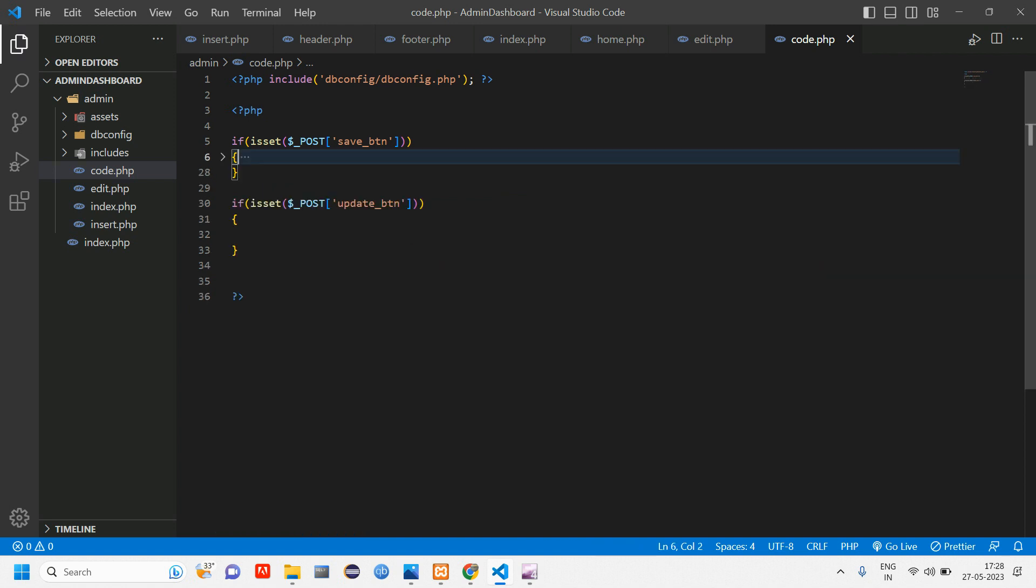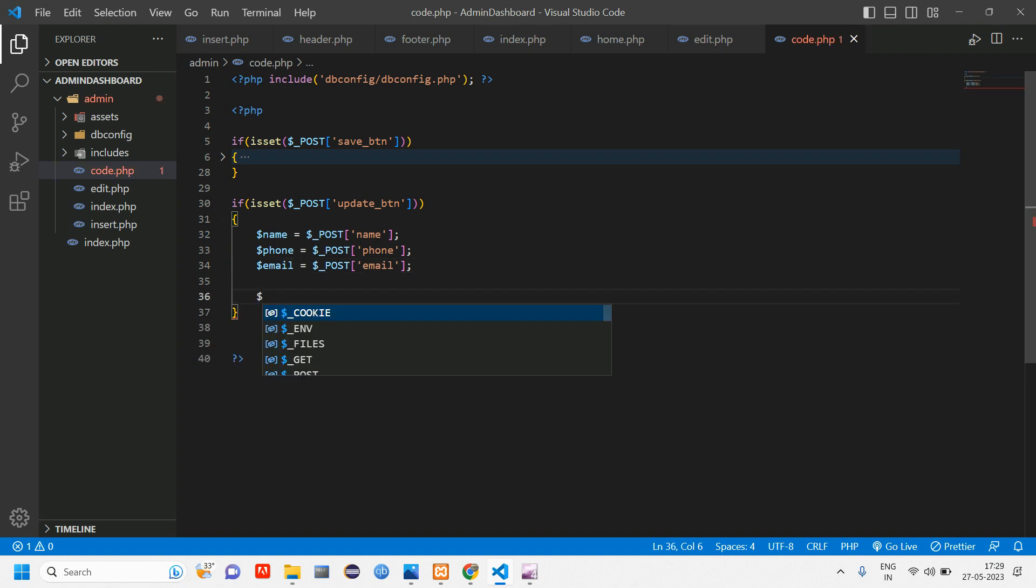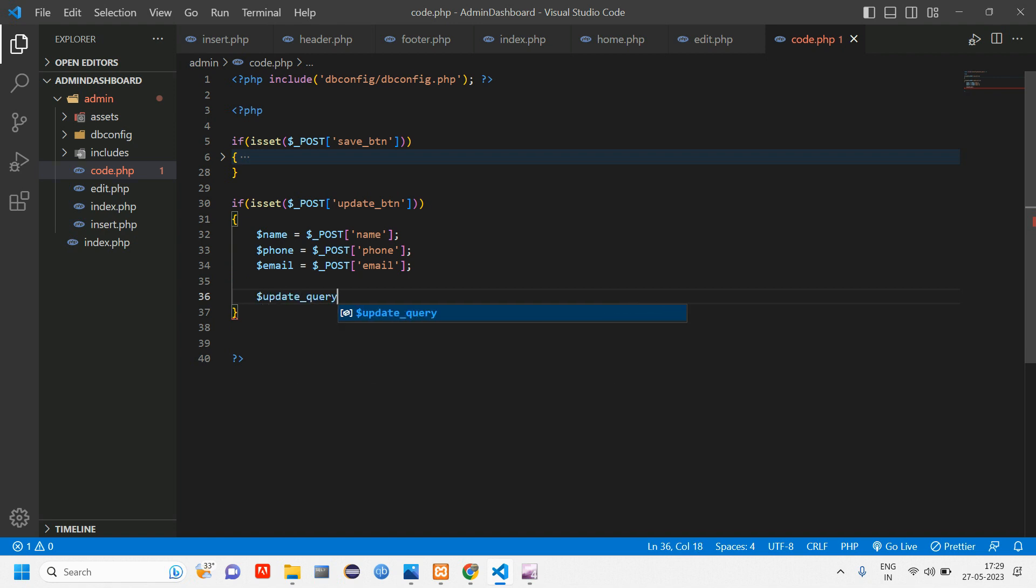So let's remove this. What we need to update is all these three things. So let's copy this from here itself instead of typing it again and again, paste it here and start writing the code for updating. So here let's create a variable, call this as update query is equal to.